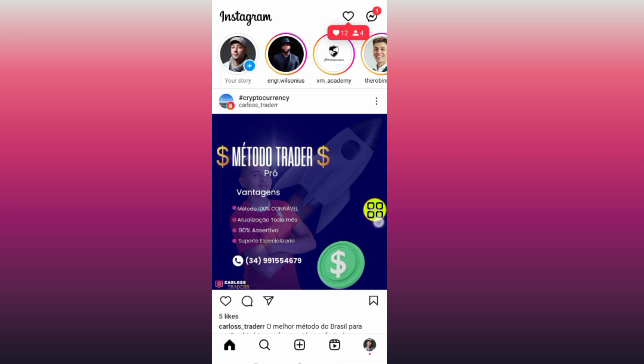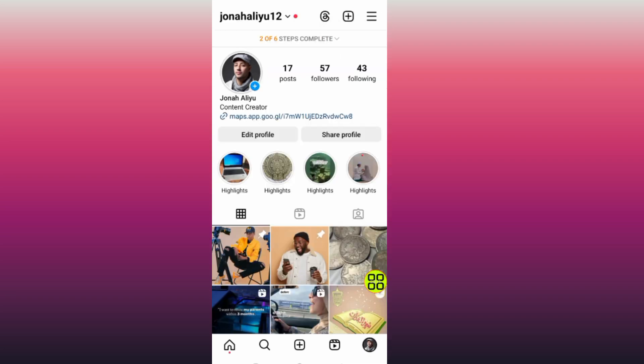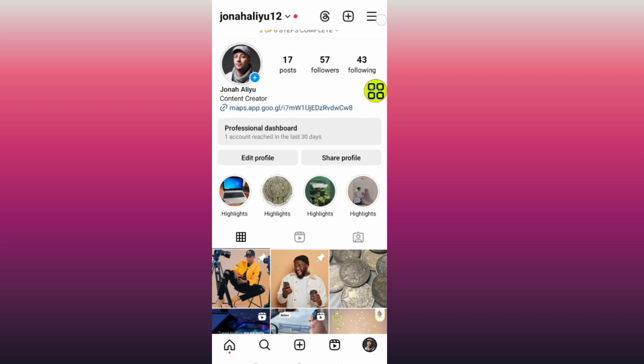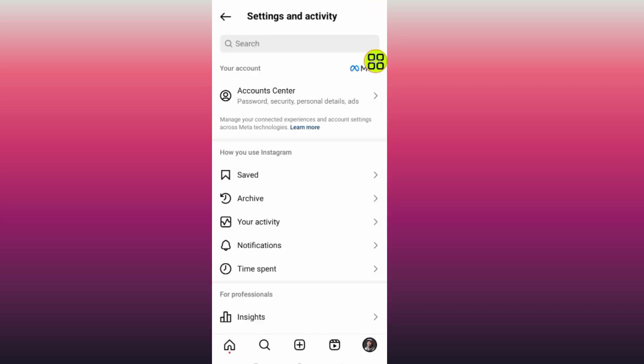After you open your Instagram like this, now open up your profile at the bottom right side. After you open your profile, tap on your menu at the top right side.